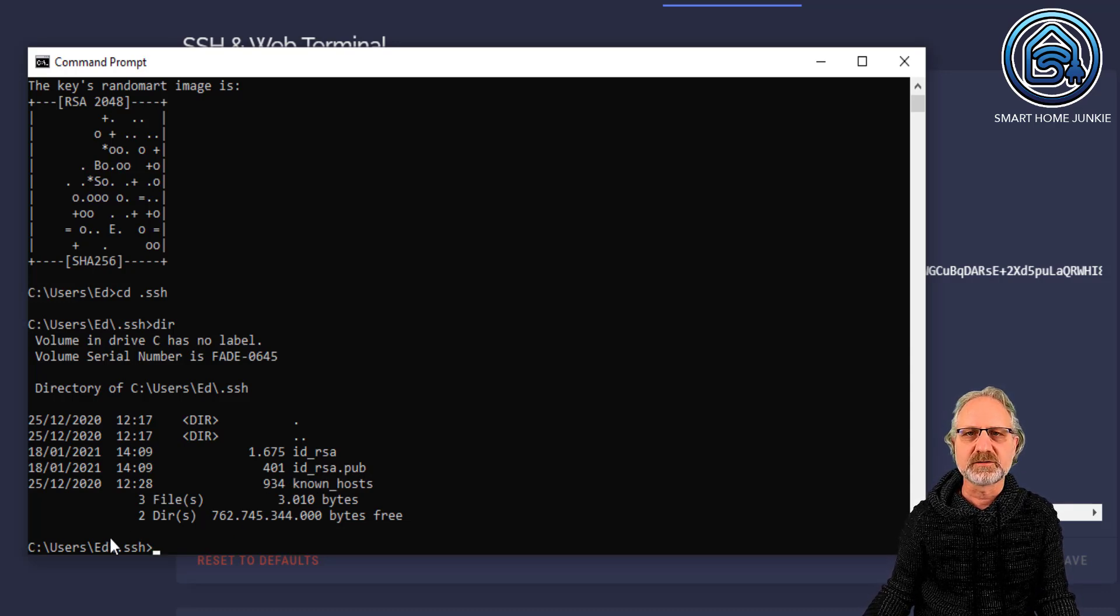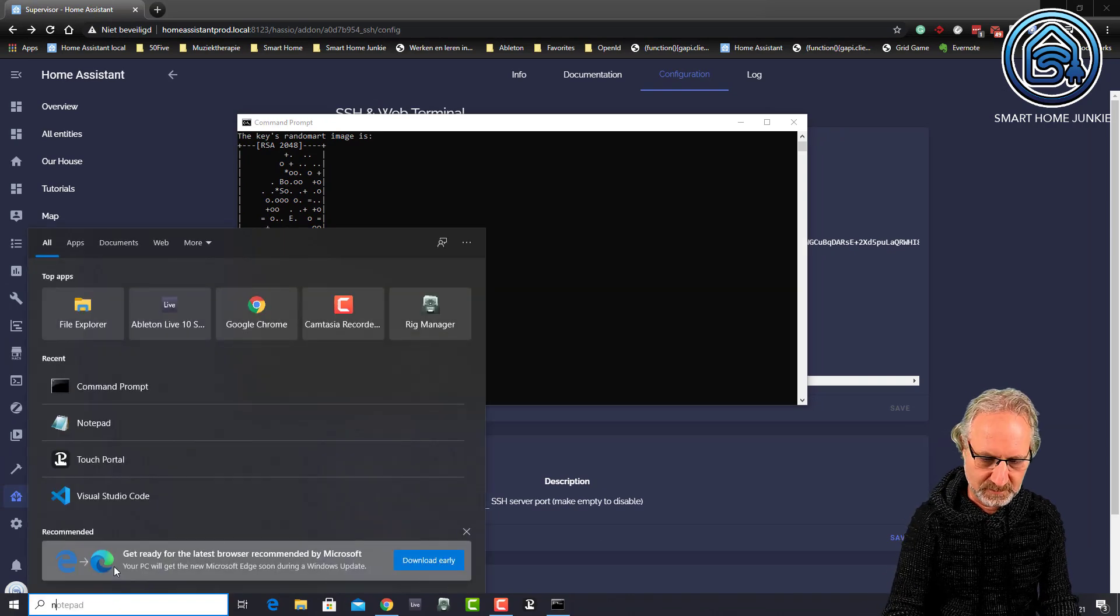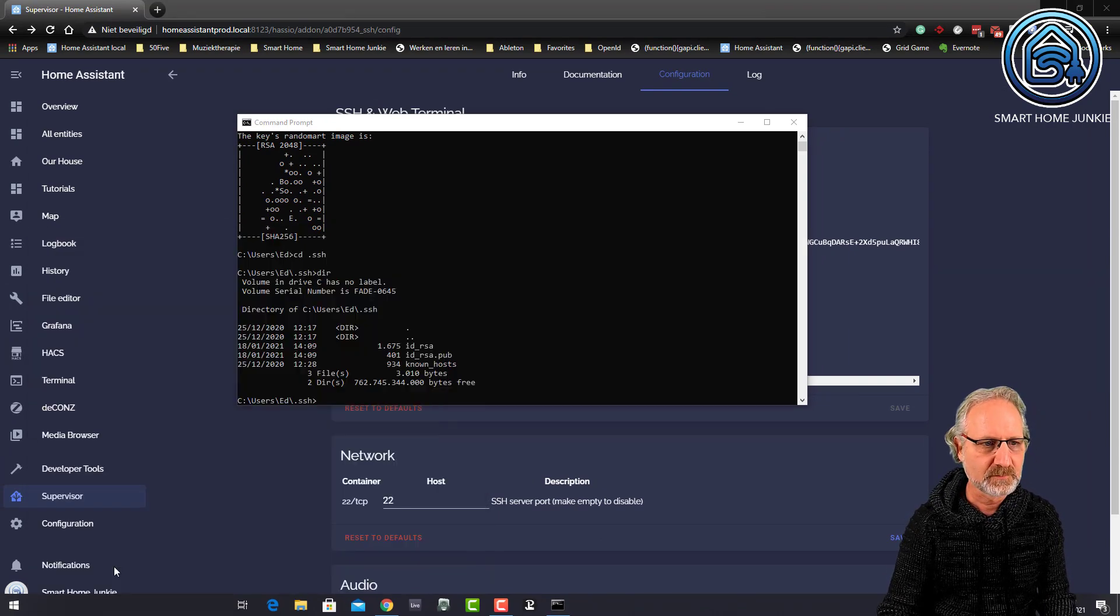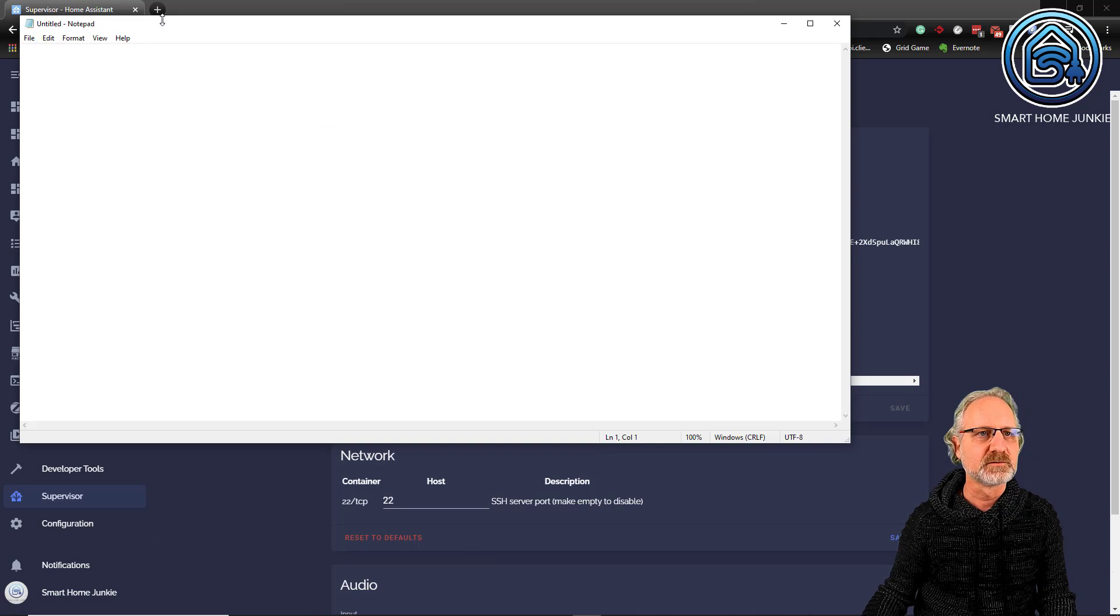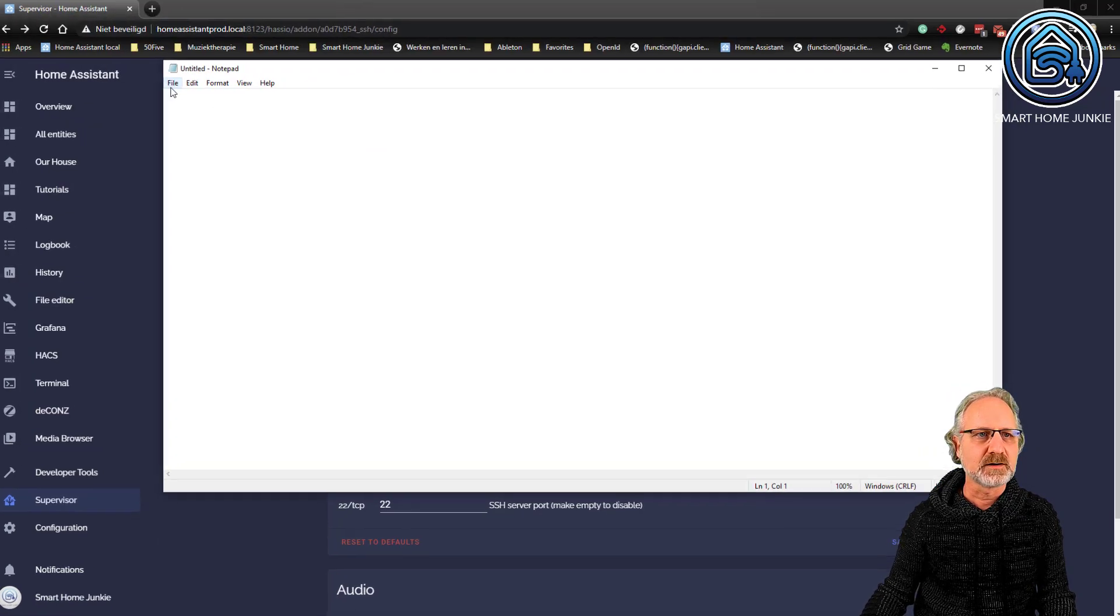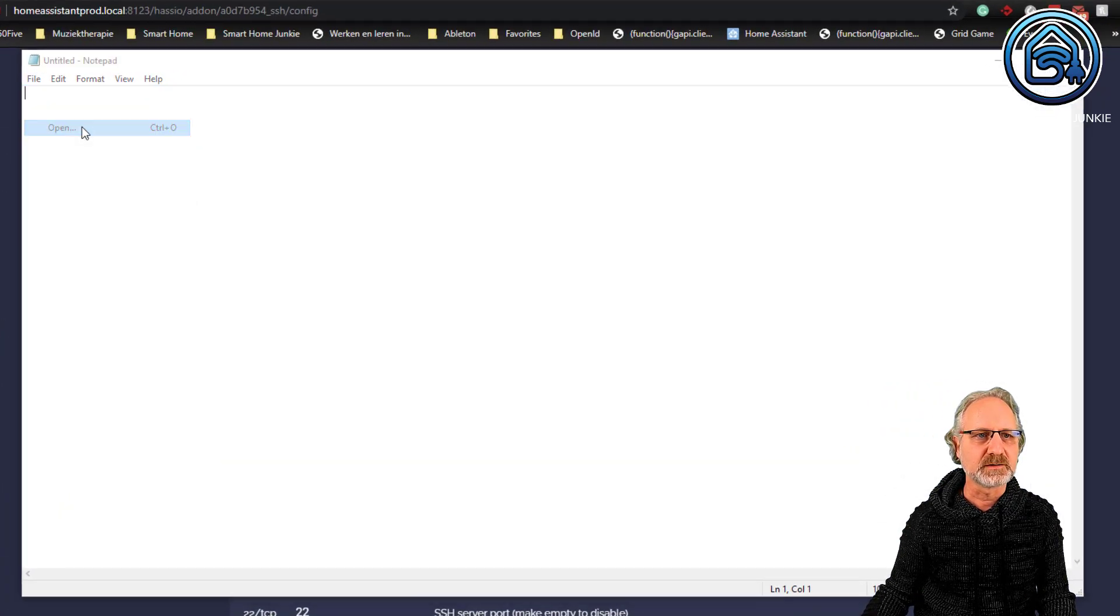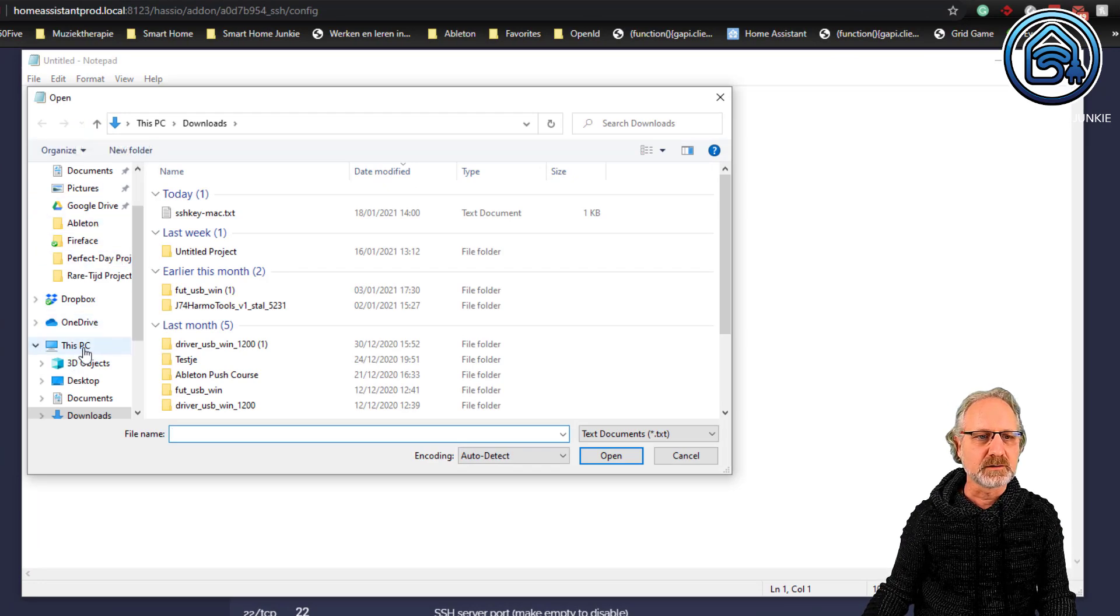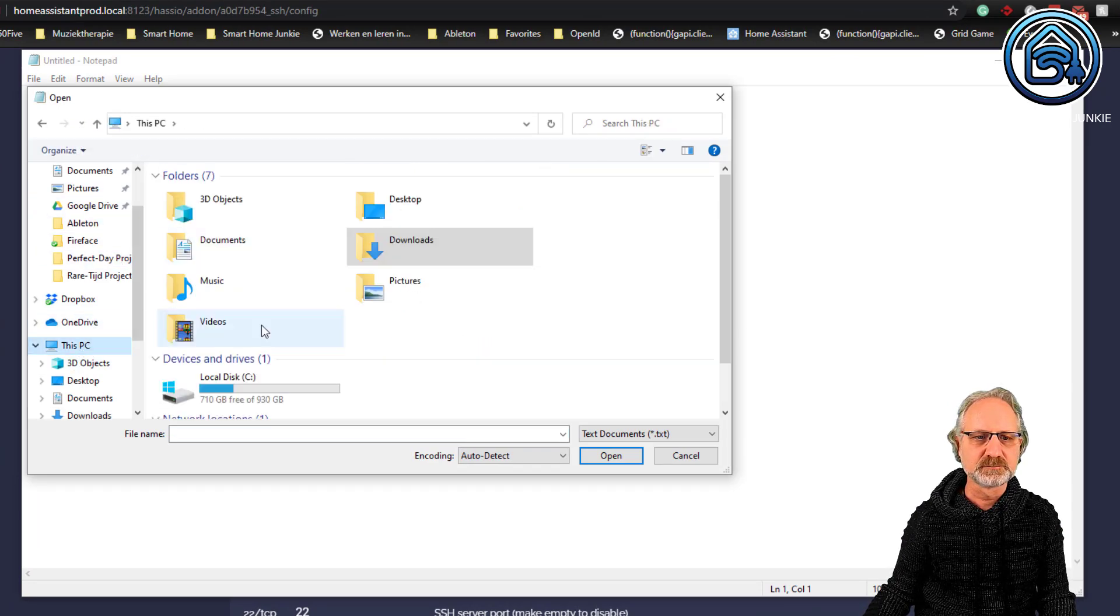Well, I'm taking the easy route here. So, I'm going back to search and type in notepad. So, notepad opens. And now I'm going to open this file in notepad. So, I'm going to open.